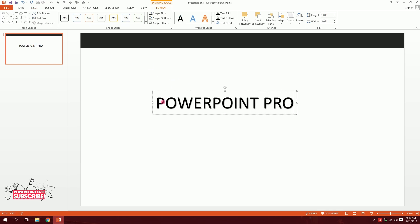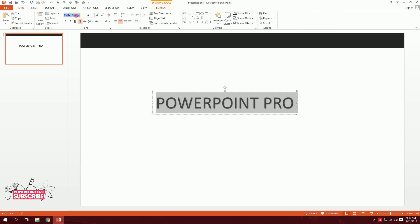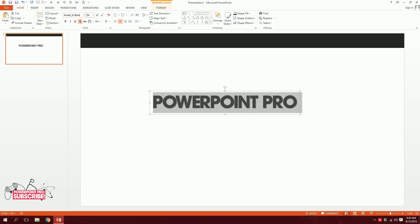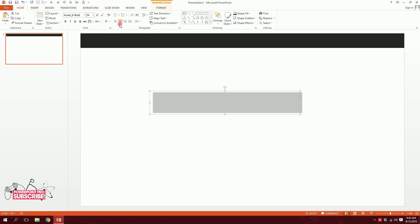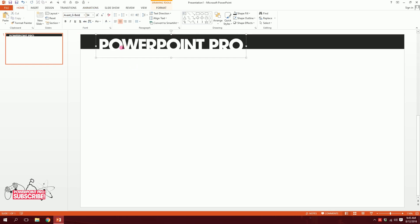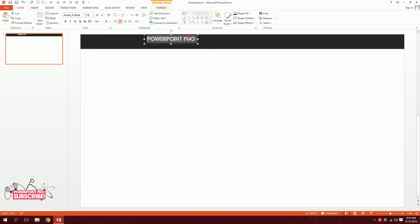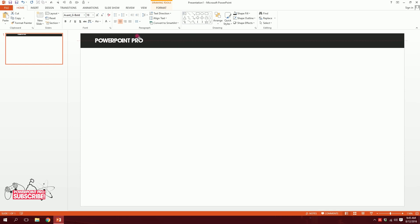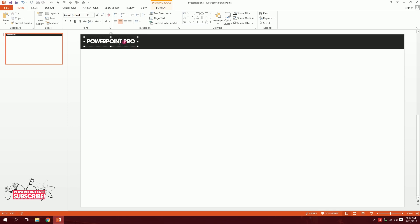I'll drag all of it, then change the font to Avant G Bold, make the font color white, then put it right over here and decrease the size of it. Just like that, and put it right over there. Done. So our logo is done.